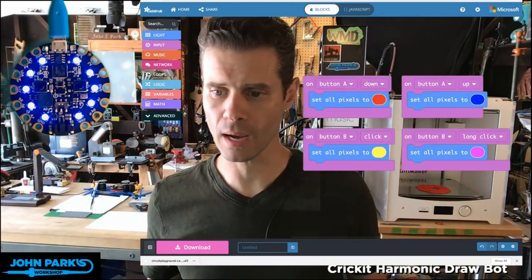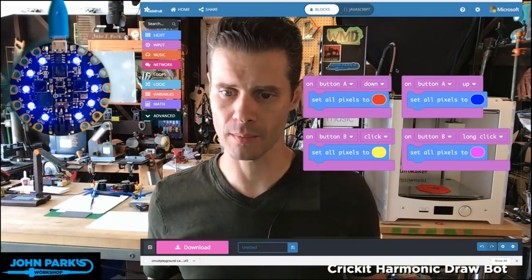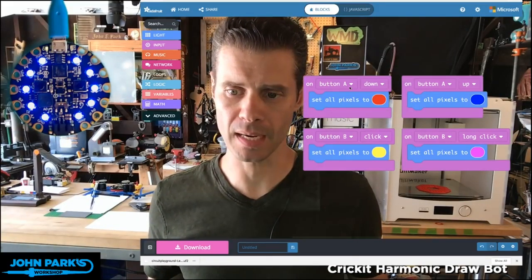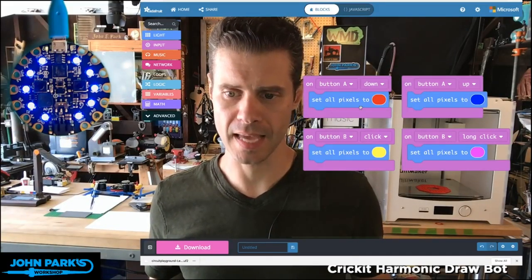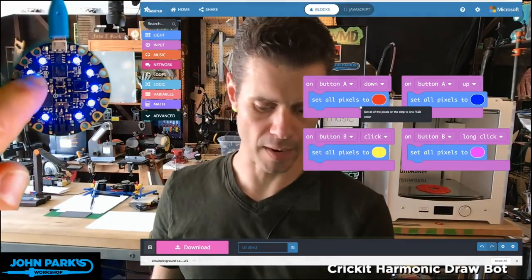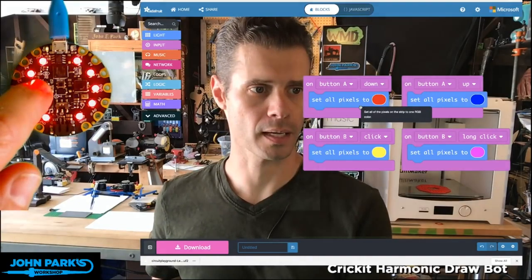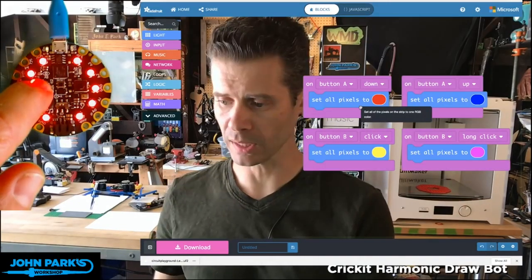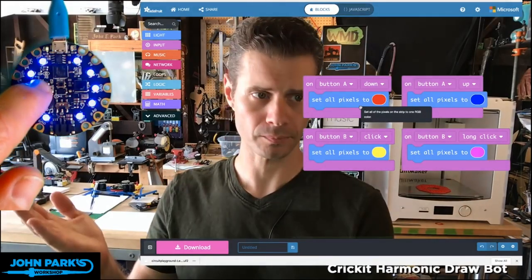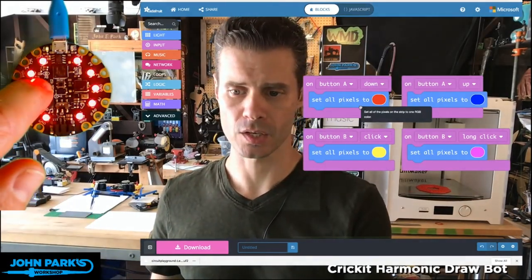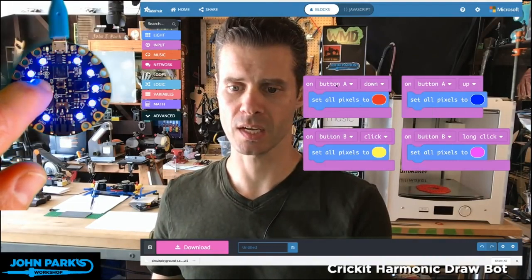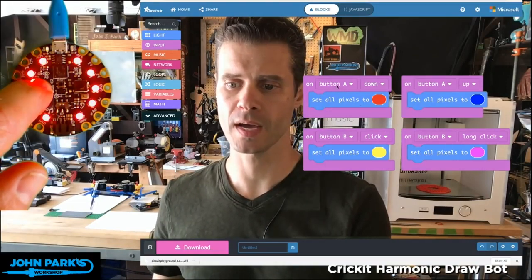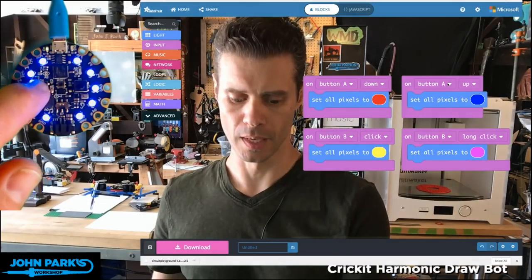Right now where I have this programmed: on Button A down, it's going to go red. So I click it, it goes red. And then when I release it, it goes to blue. So that's the basic setup — Button A down is red and Button A up is blue.